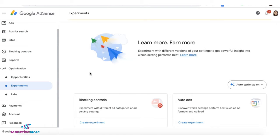You can now conduct AdSense Auto Ads experiments and see which settings perform better for your site.